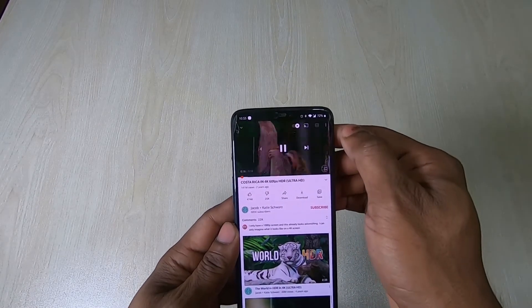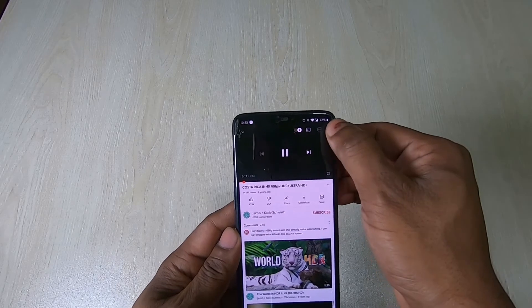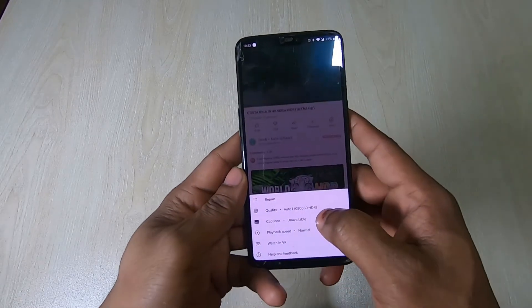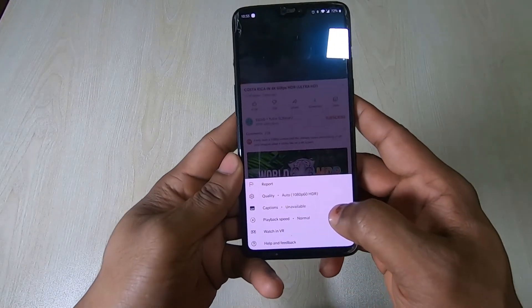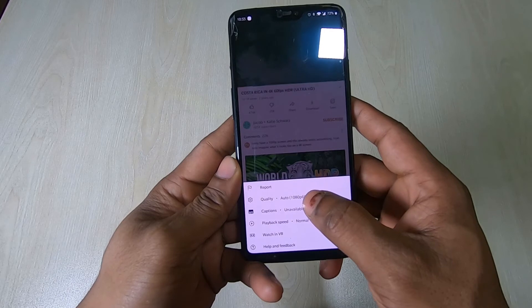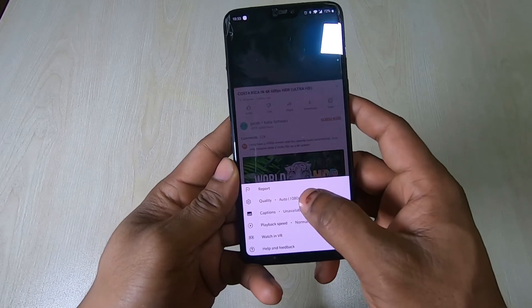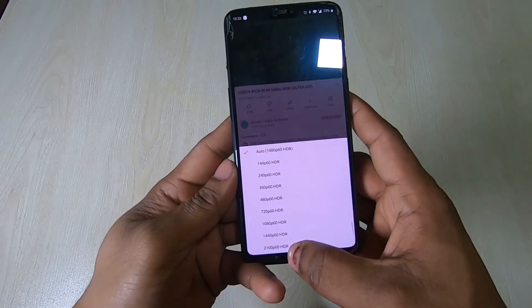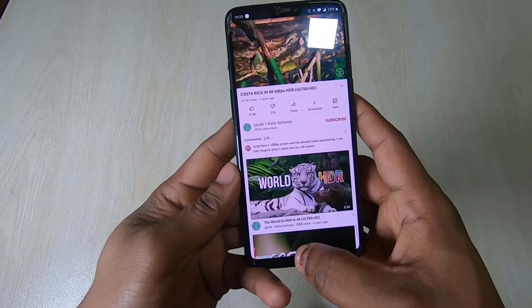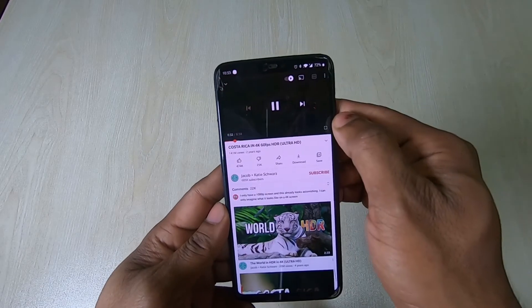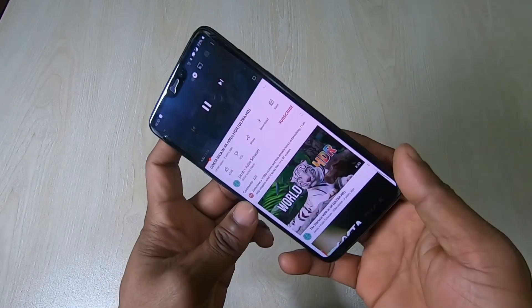Tap on the video and tap again on the 3-dot menu. As you can see, there is a menu. Click on quality and select 4K. So now you can watch 4K videos easily.